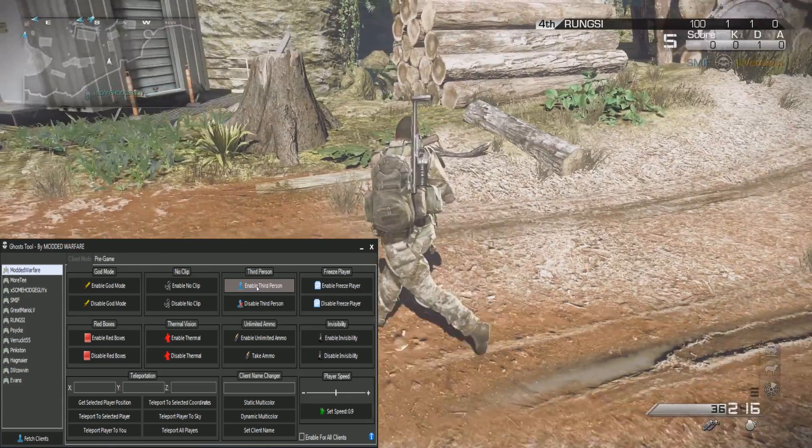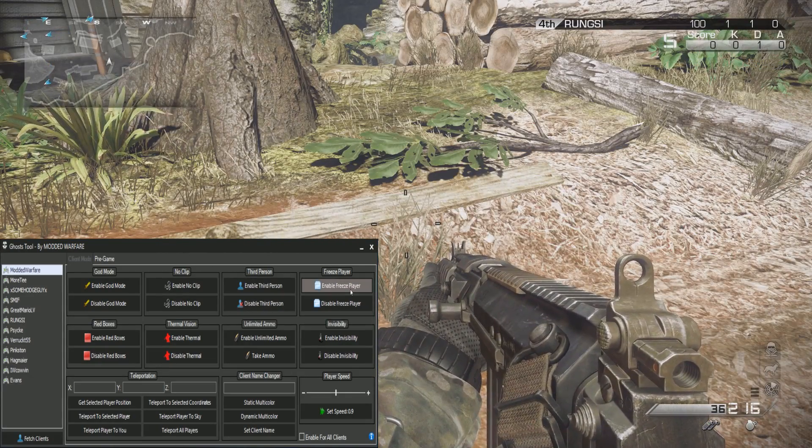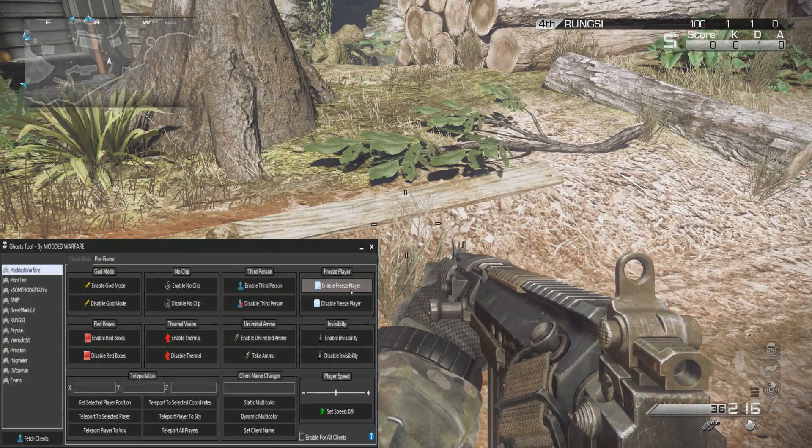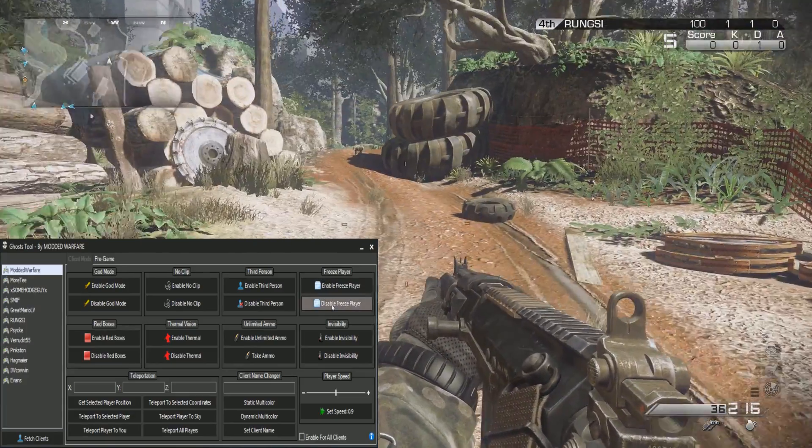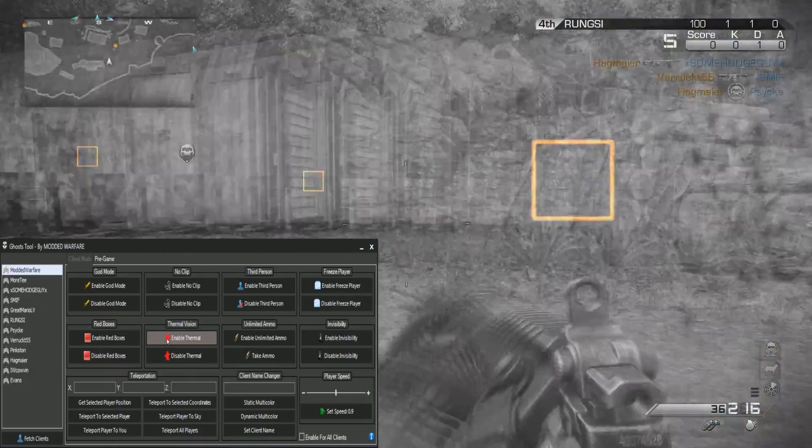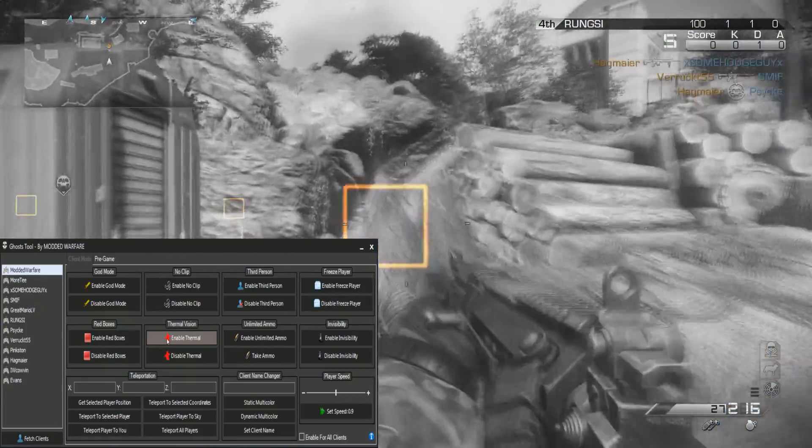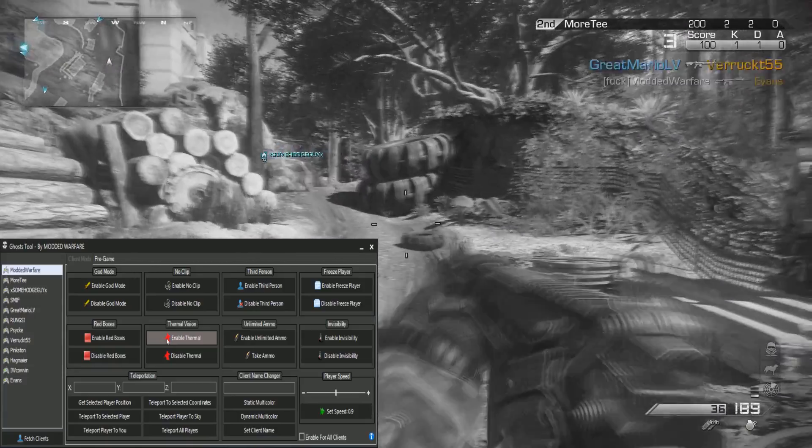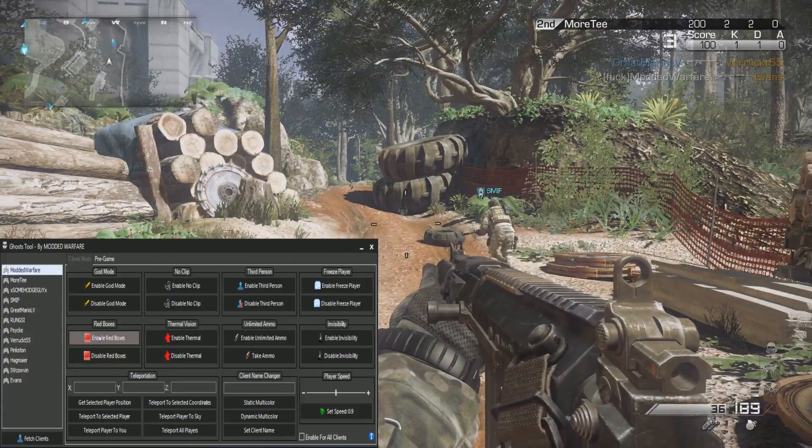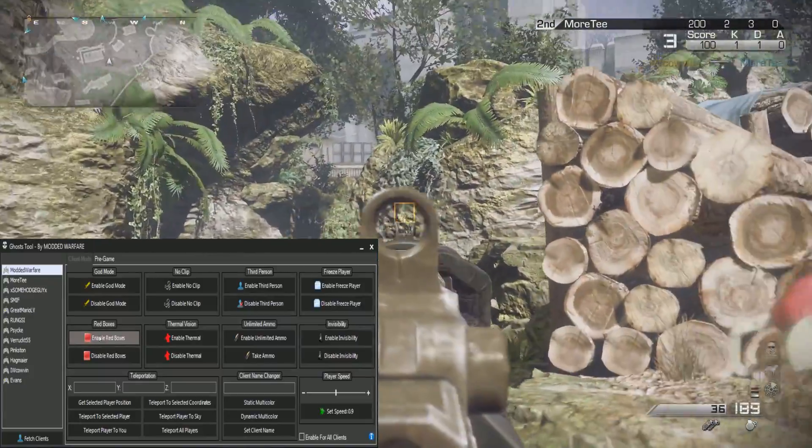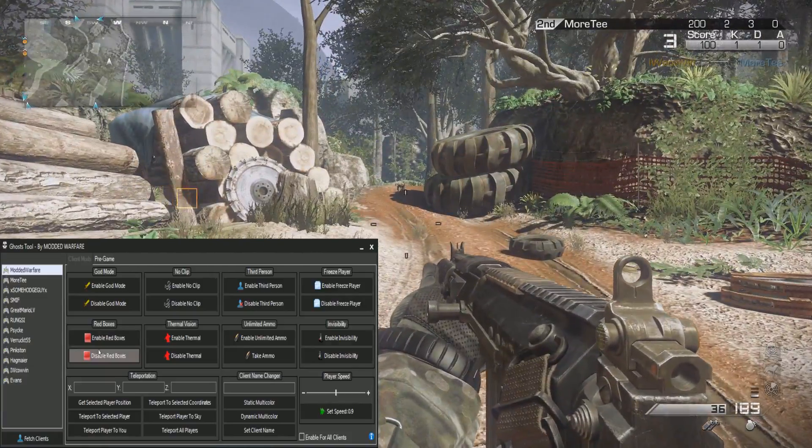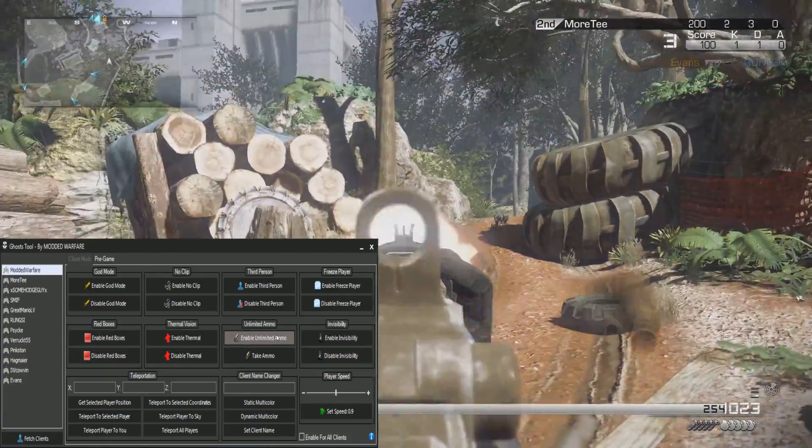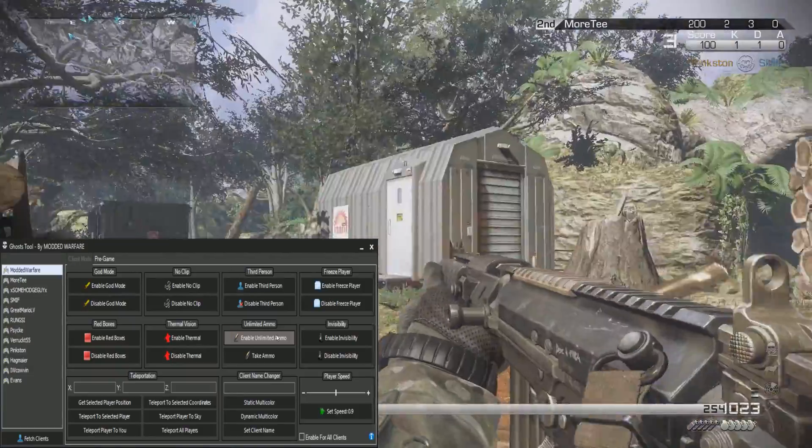Third person, freeze player, that completely freezes me so I can't fire my weapons or do anything until I'm unfrozen. You can do that to any player as well. You've got thermal, now thermal is actually red boxes plus thermal, so thermal vision plus red boxes. Then there's also just red boxes on its own, so no thermal but you get the red boxes on each player.